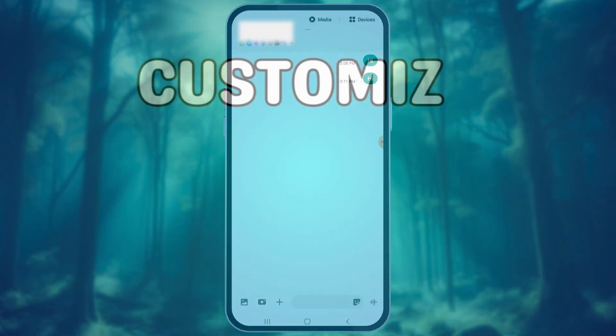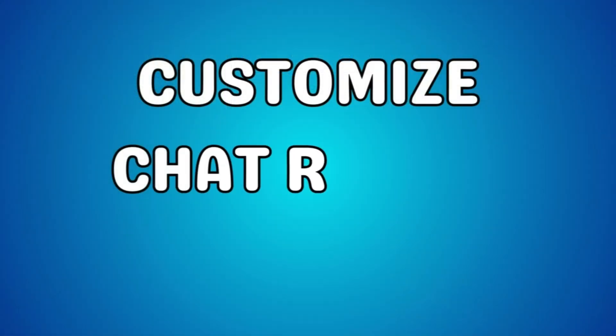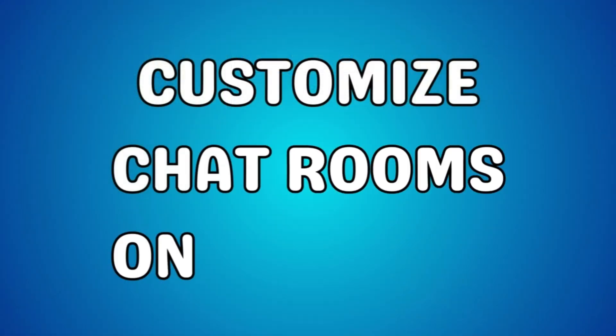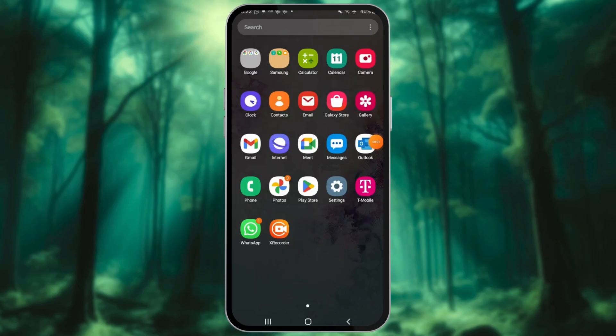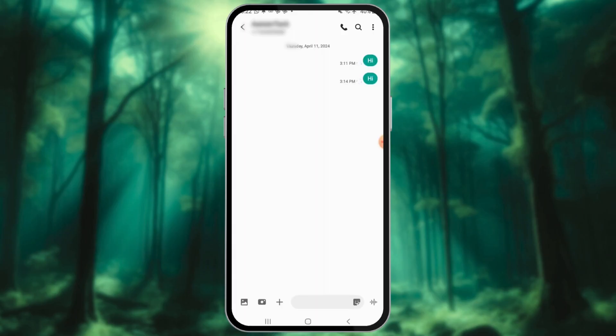Whereas users of Samsung Galaxy phones can customize the color of text bubbles and other elements in the Samsung Messages app. Launch Samsung Messages. Open the chatroom you want to customize.